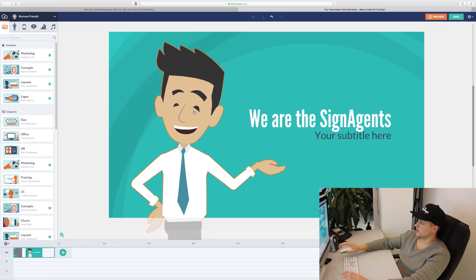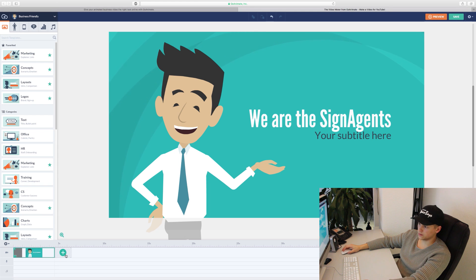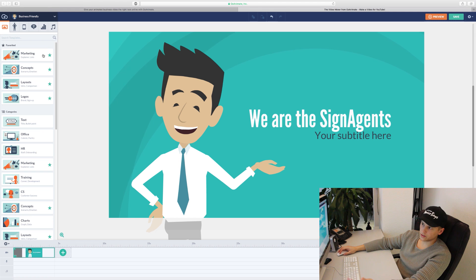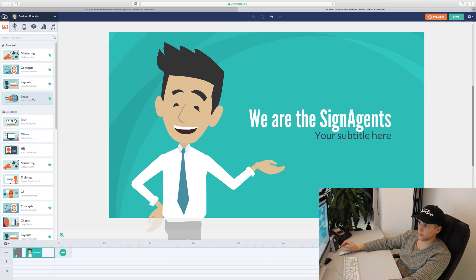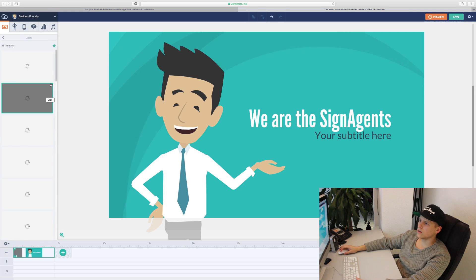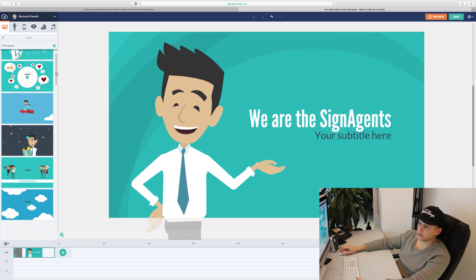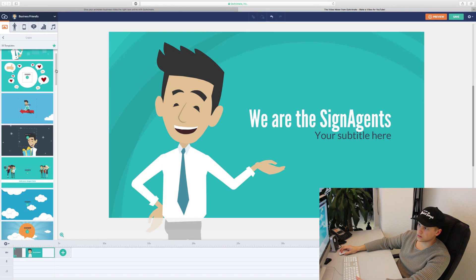And here we are. This is our working space. At the bottom we have the timeline where we can add different scenes. On the left side there are favorite categories like marketing, concept, layouts, and logos.